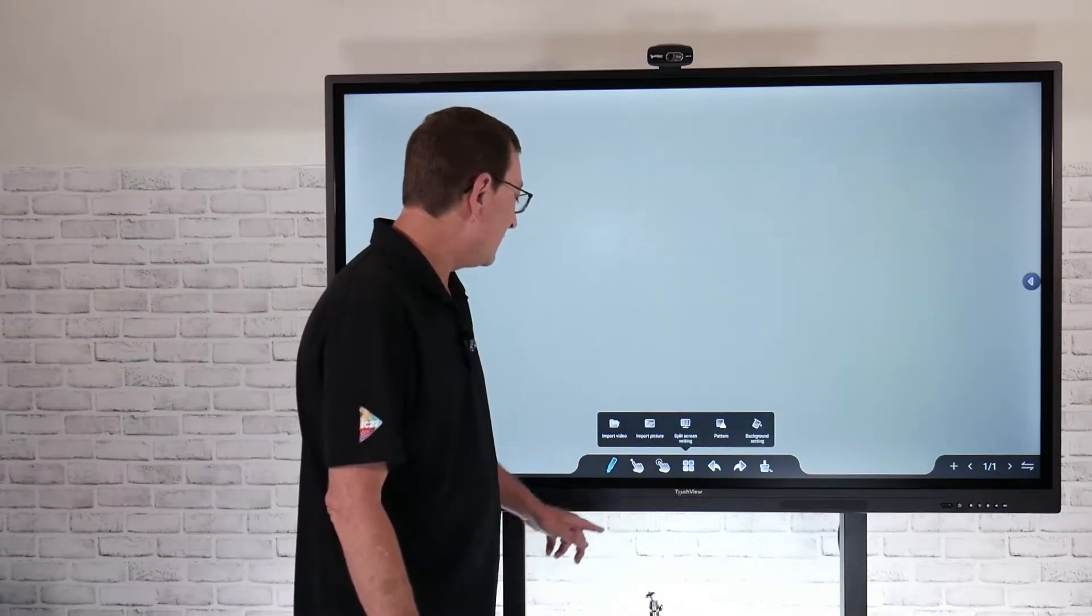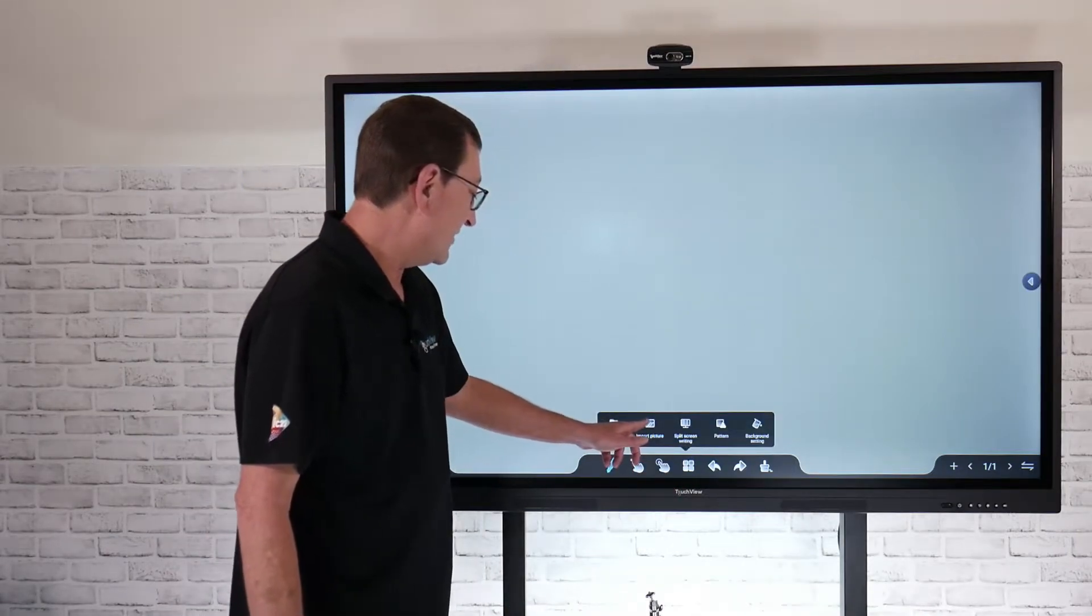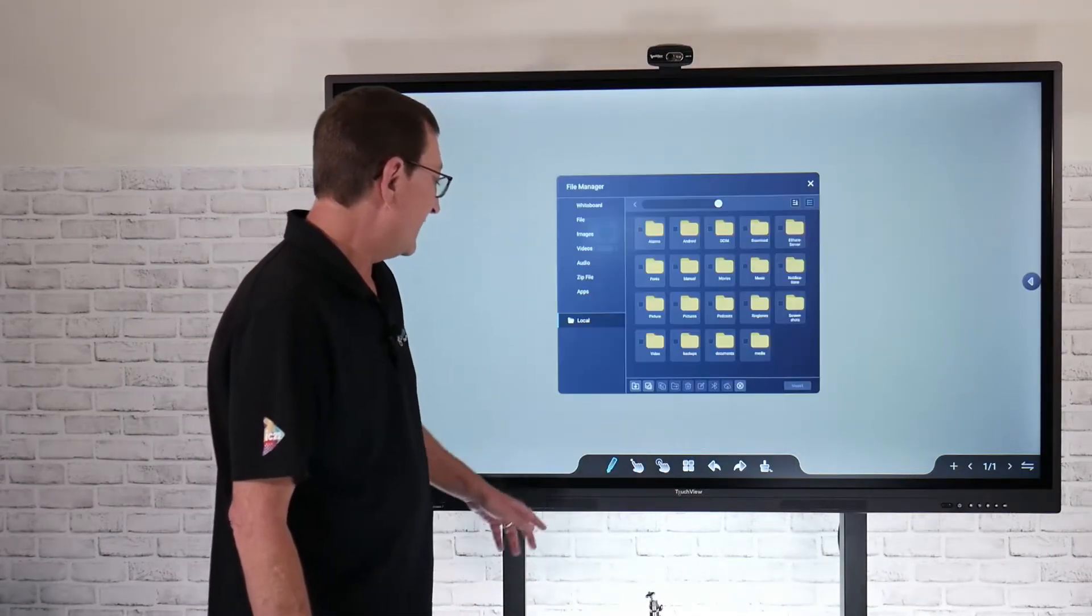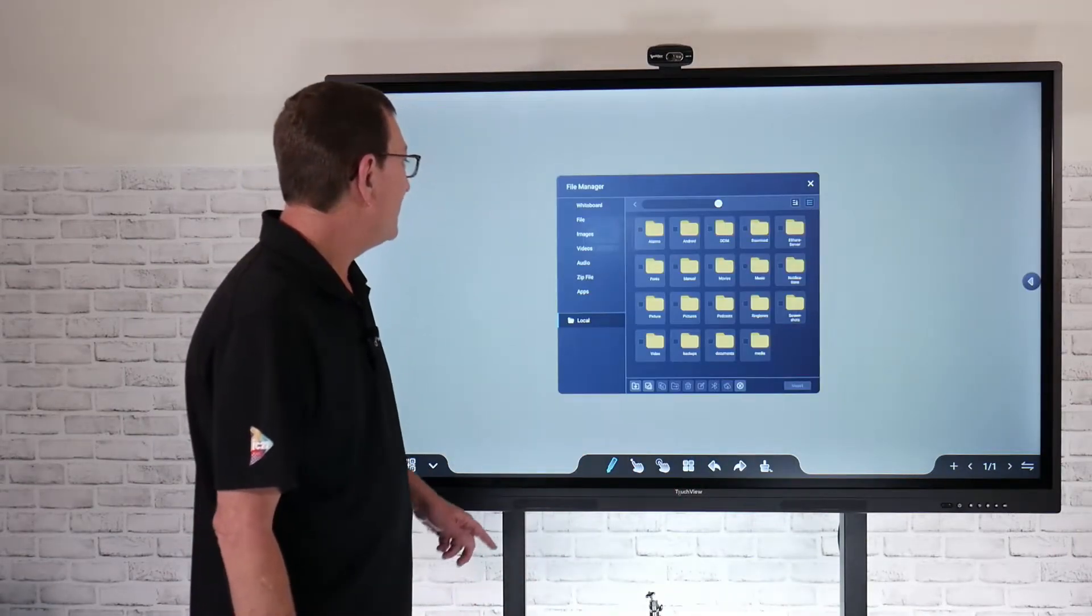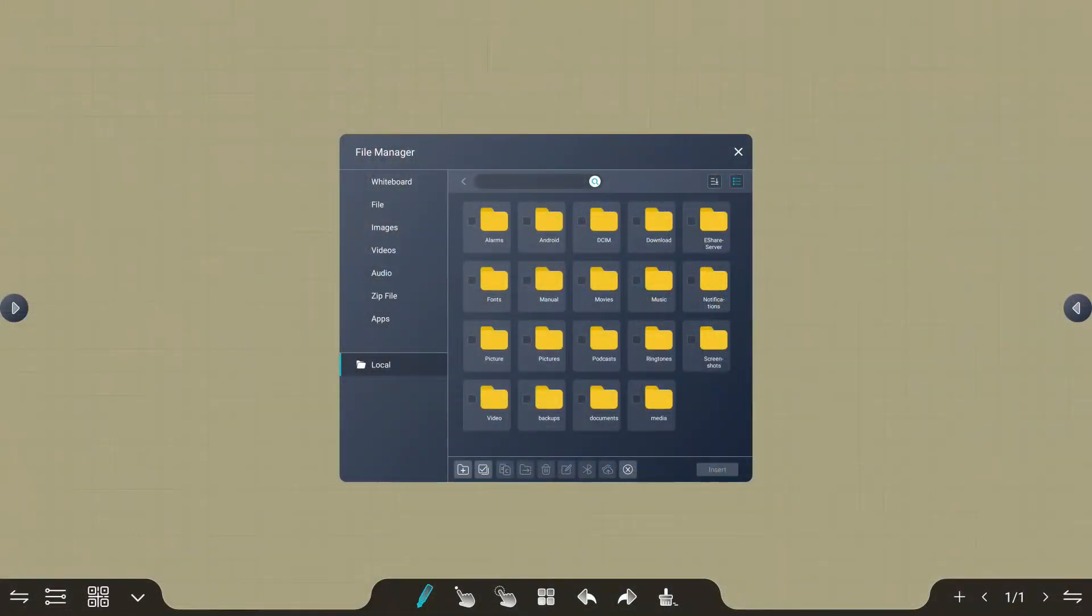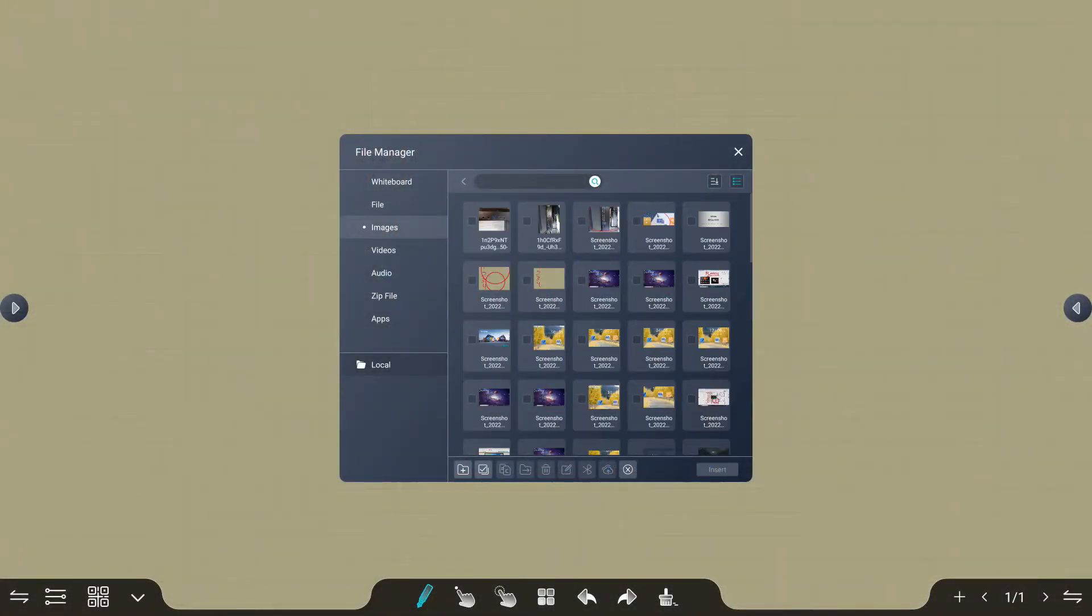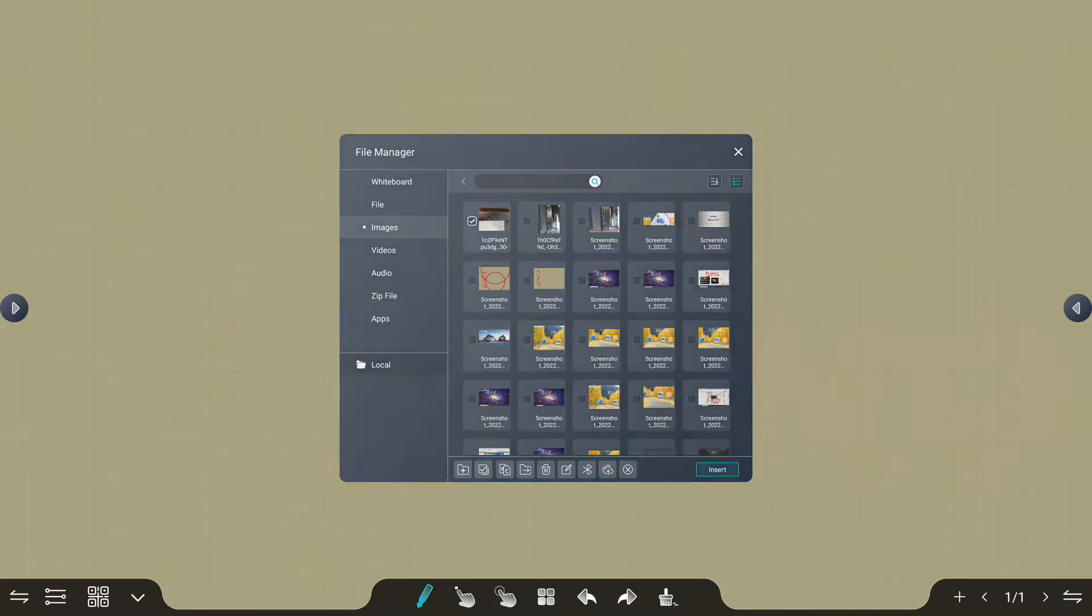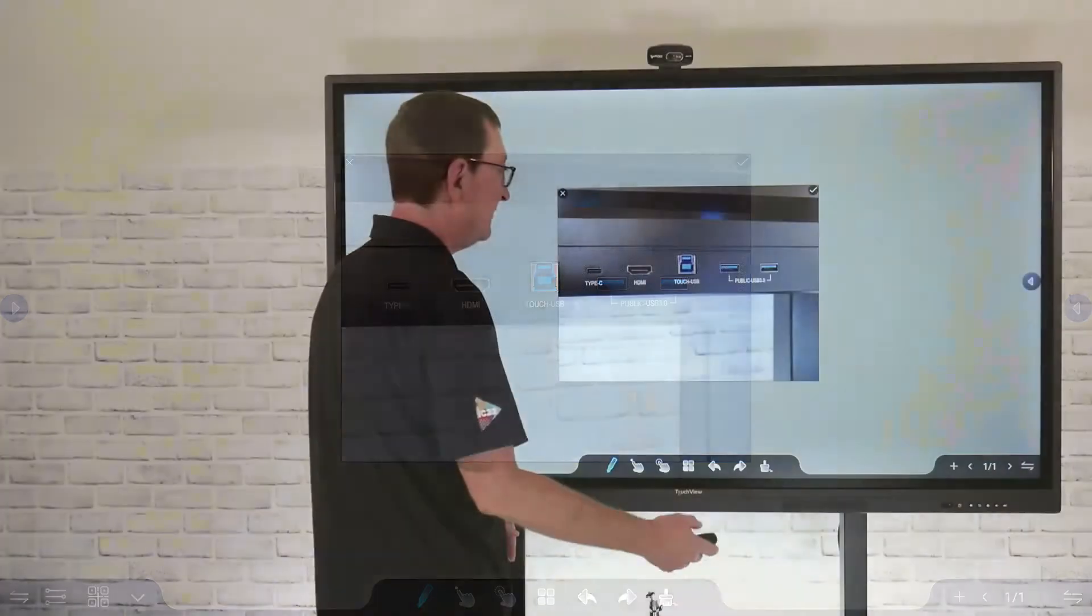Maybe I do want to import a picture, for example. If I go into import pictures, I'm going to go to my images folder here on the Android side of my panel. I'll just select this random picture that I have of the front inputs on our panel.